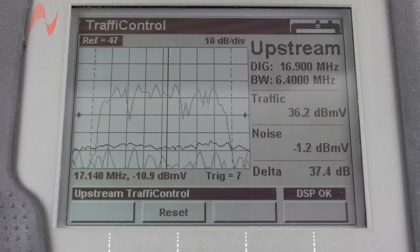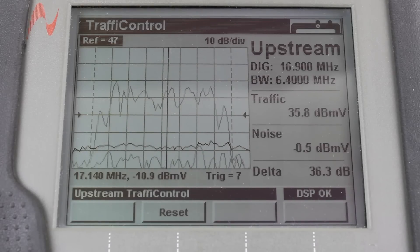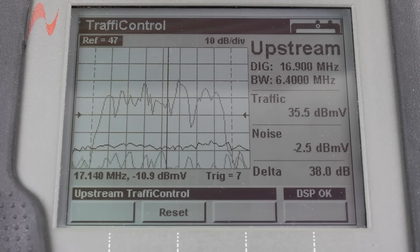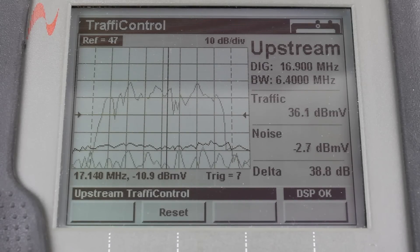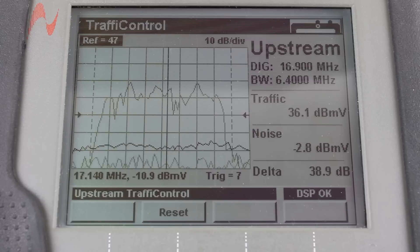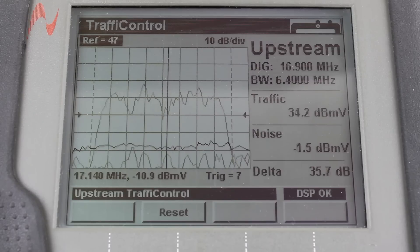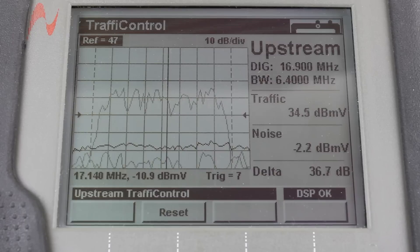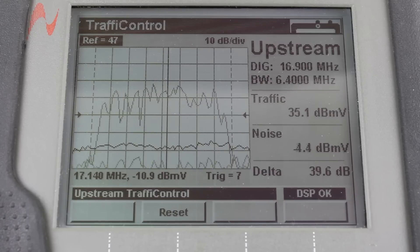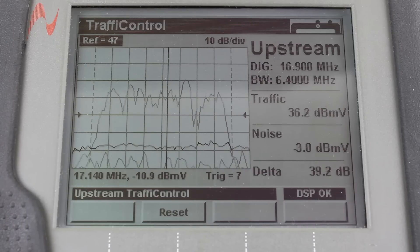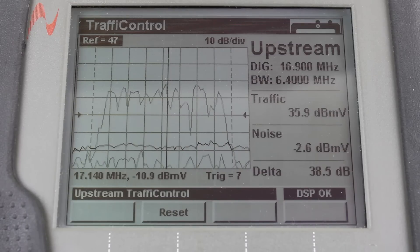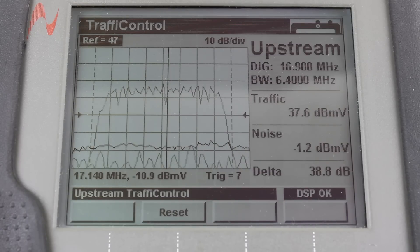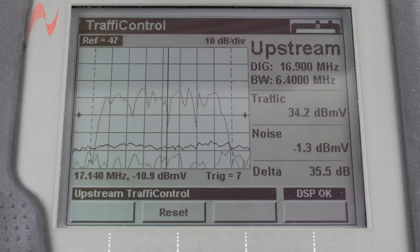The traffic control mode provides a fixed frequency span of 8 megahertz. You can enter the center frequency of the upstream cable modem signal and the bandwidth. The traffic control display shows three traces.